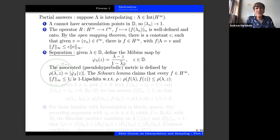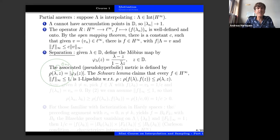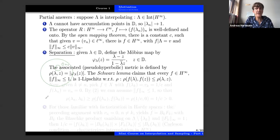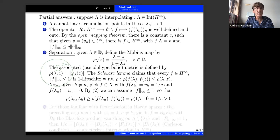A nice result in this connection is the Schwarz lemma, which is essentially the maximum modulus principle. This lemma claims that if you take a function in H∞ of norm less or equal to one, then this function is 1-Lipschitz in the pseudo-hyperbolic metric: for two points λ, z, the pseudo-hyperbolic distance between the images is less than the pseudo-hyperbolic distance of the original points.